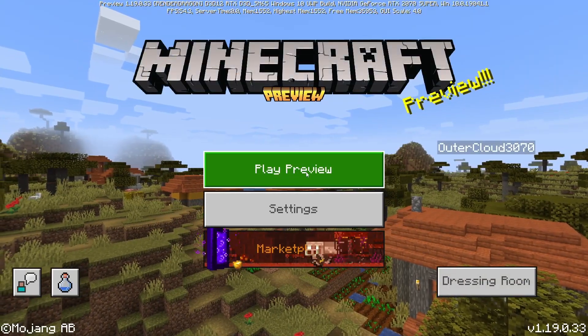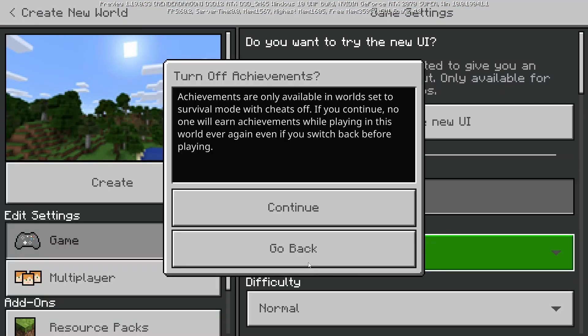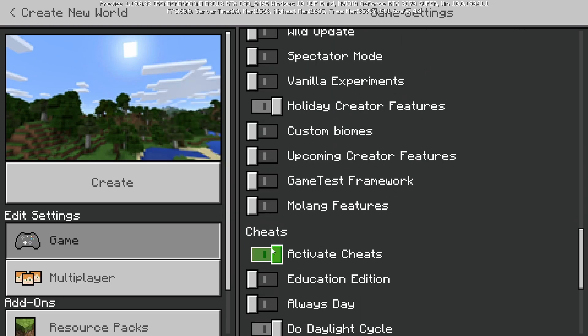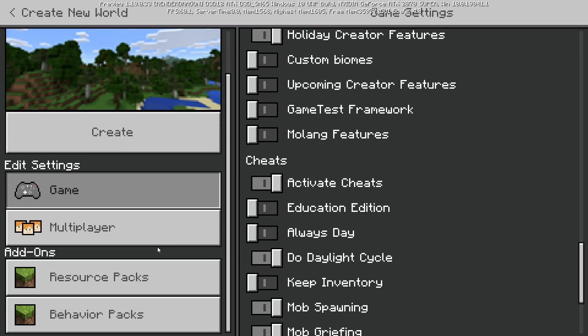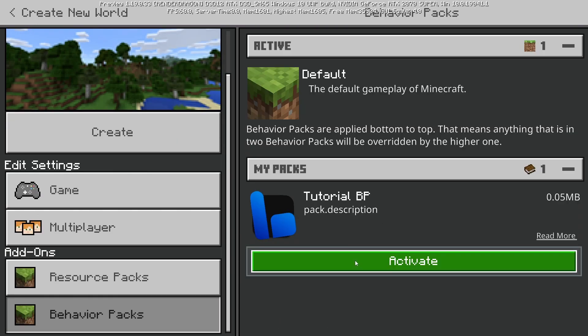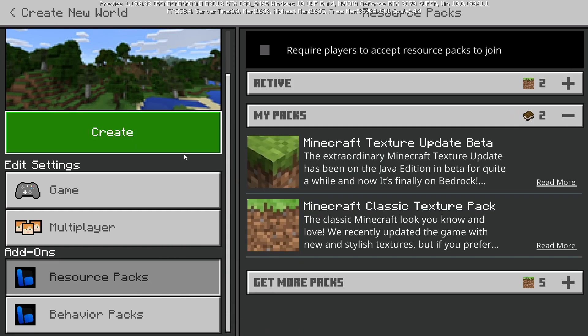If we save and head into game, we can create a new world. Make sure to enable creative. We will also need to enable holiday creator features in your experiments like we did when creating the project. After that, we can apply our behavior pack and resource pack and hop into the world.